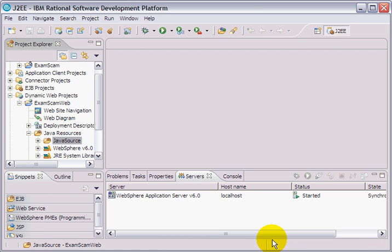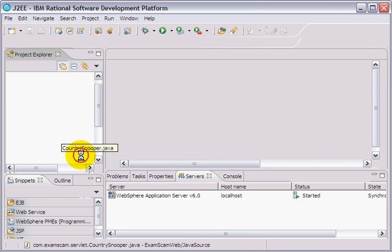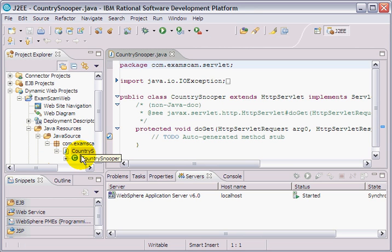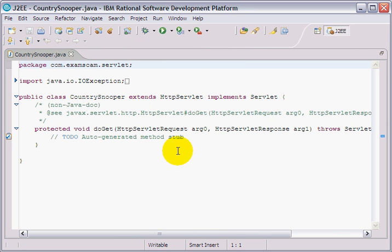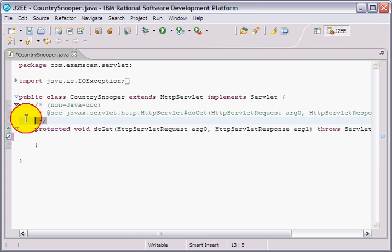Now magically, code appears under Java source. There is my CountrySnooper. And look at this. All of these comments. We all know good code comments itself. Get rid of those.